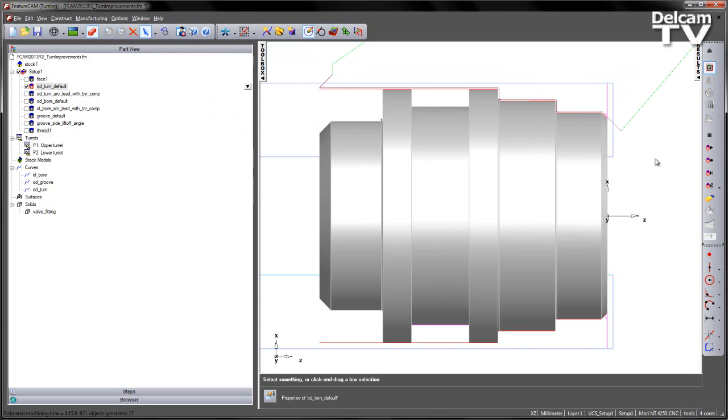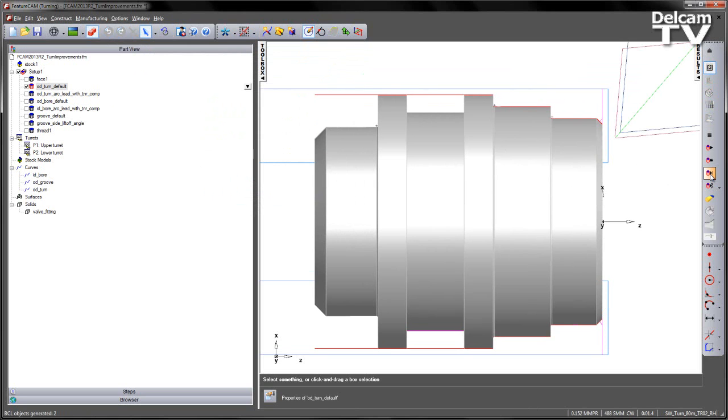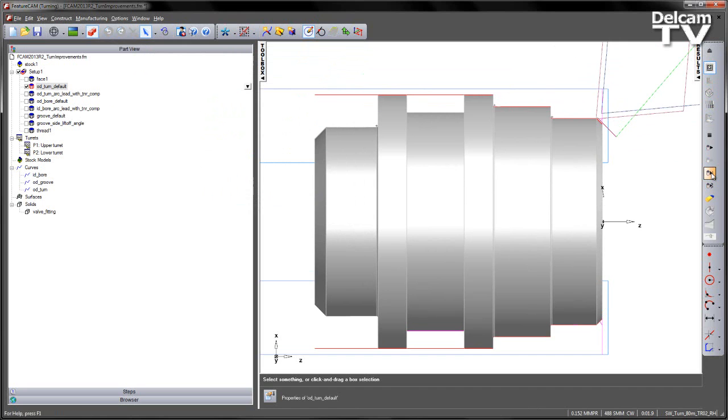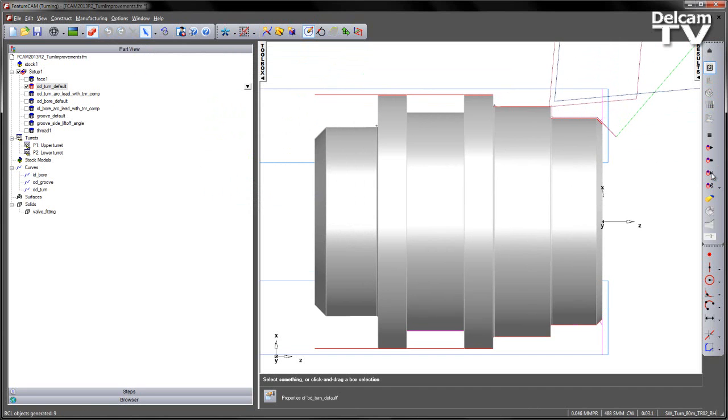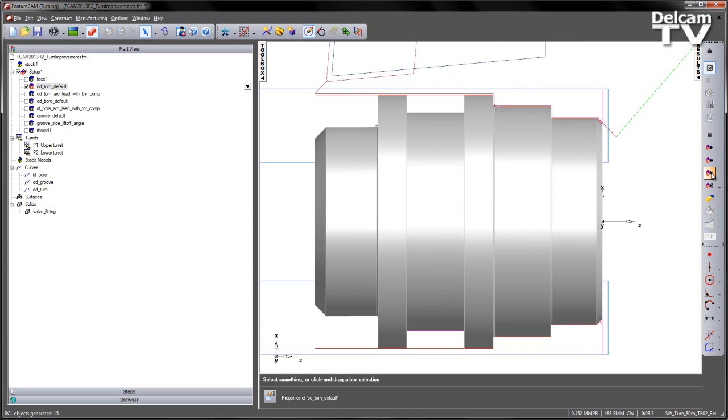If I play the preview through, we can see the shape of the toolpath as we would expect. If I single step this, you can see the tool approaches, we get a lead-in move, we come along the shape of the turn profile, and then we retract out.